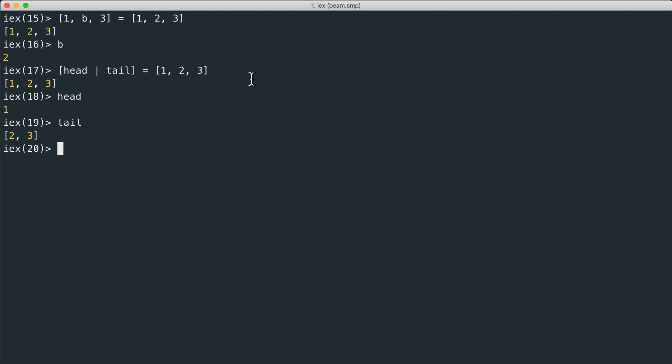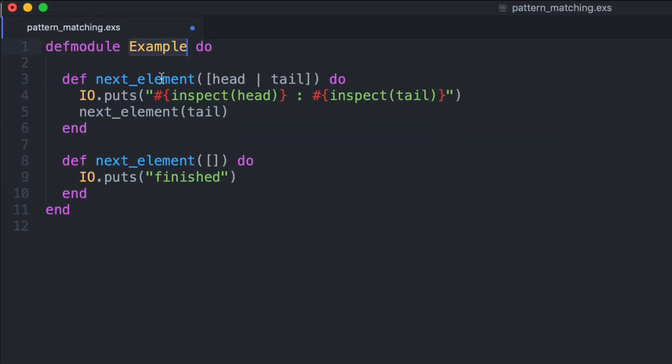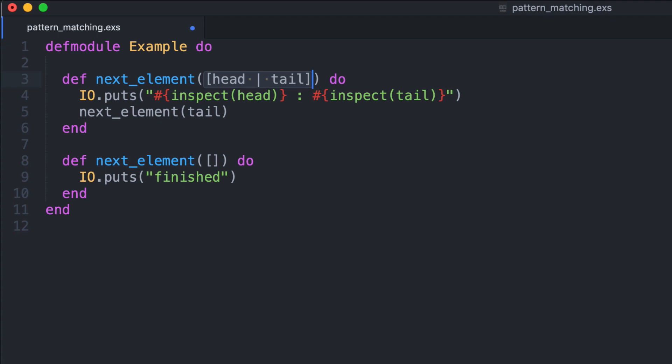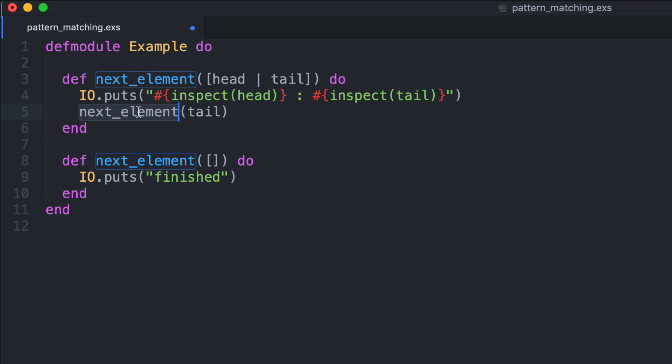This is pretty useful when we want to go through a list of elements recursively. We define an example module with a function called next element. The only argument of the function is a list. We pattern match the head and the tail, and in this way what we do is to just print the head element and the rest of the list, which is the tail, and we recursively call the function next element passing only the tail.